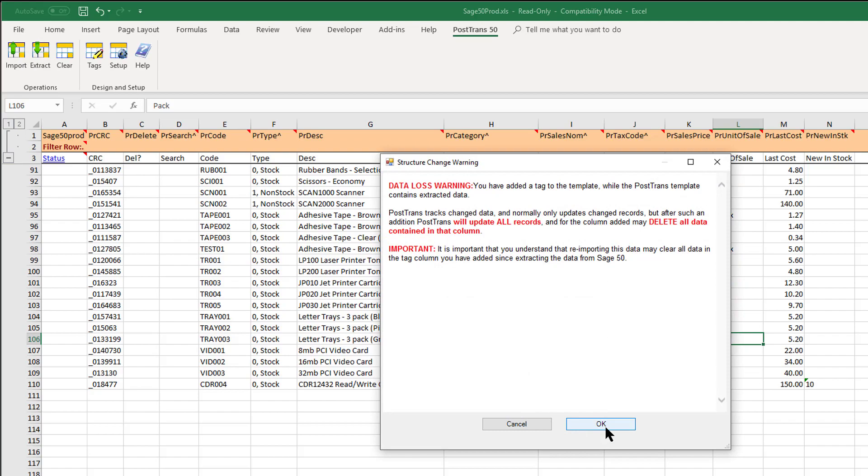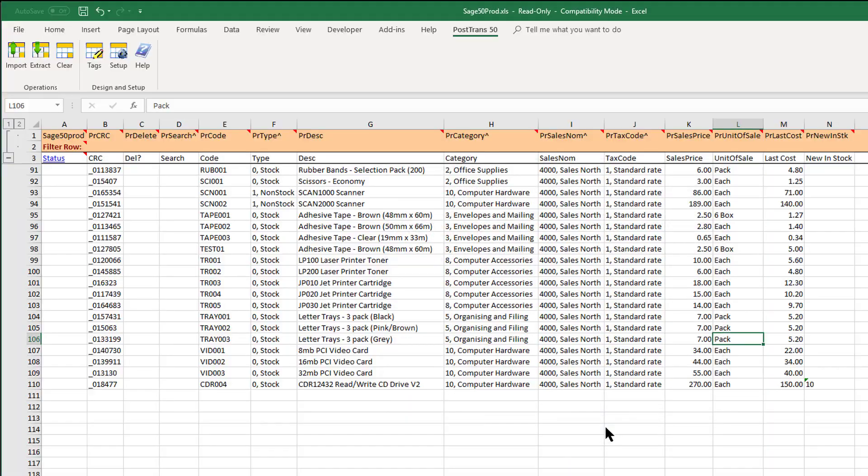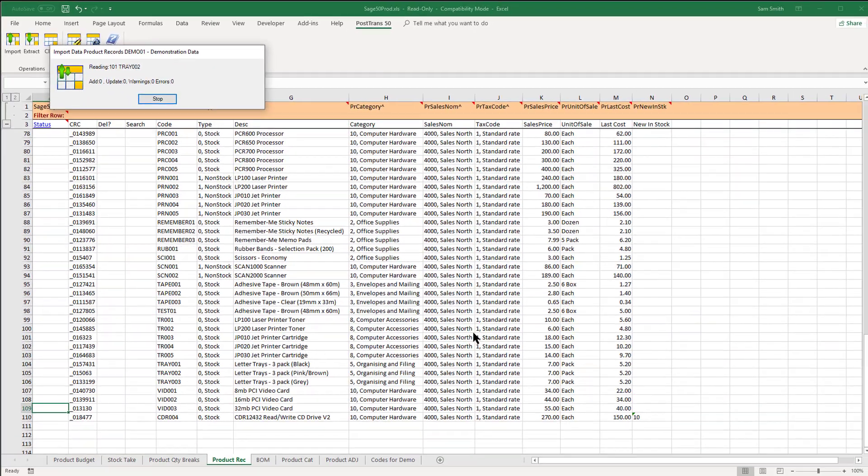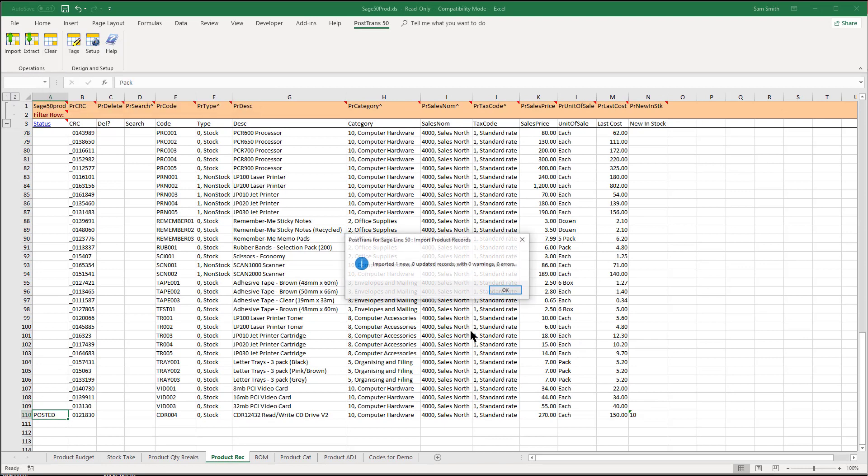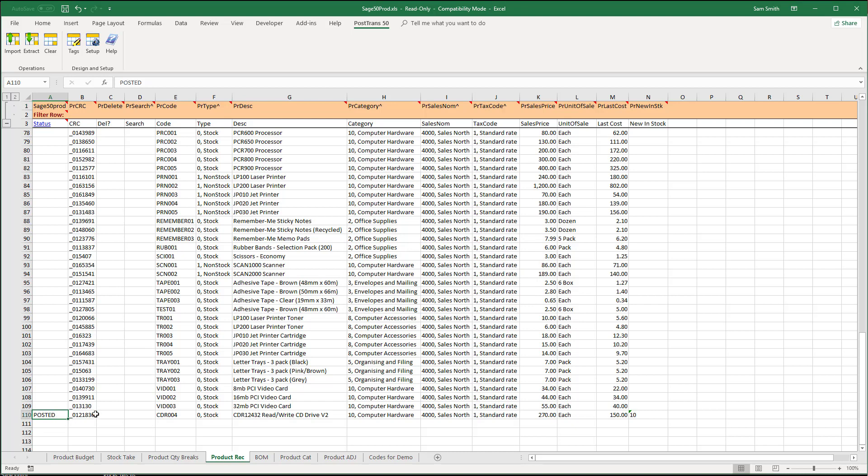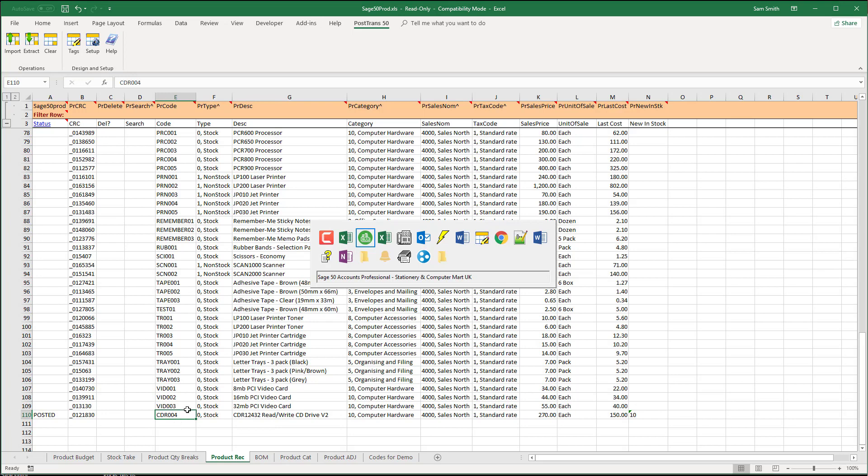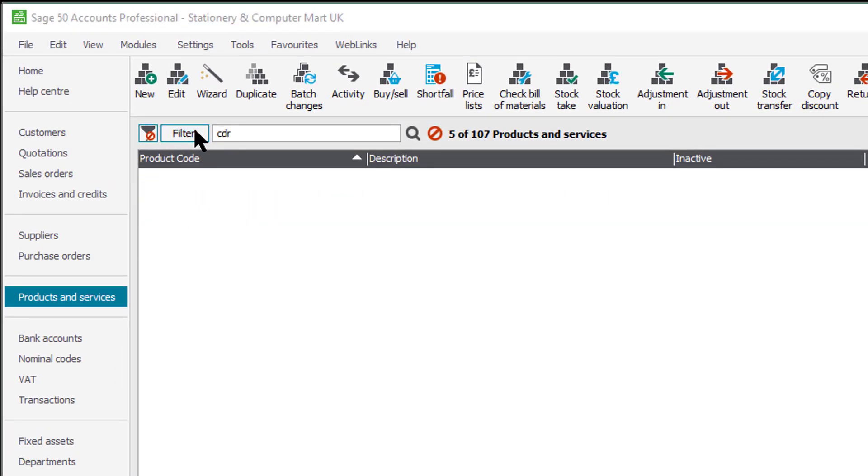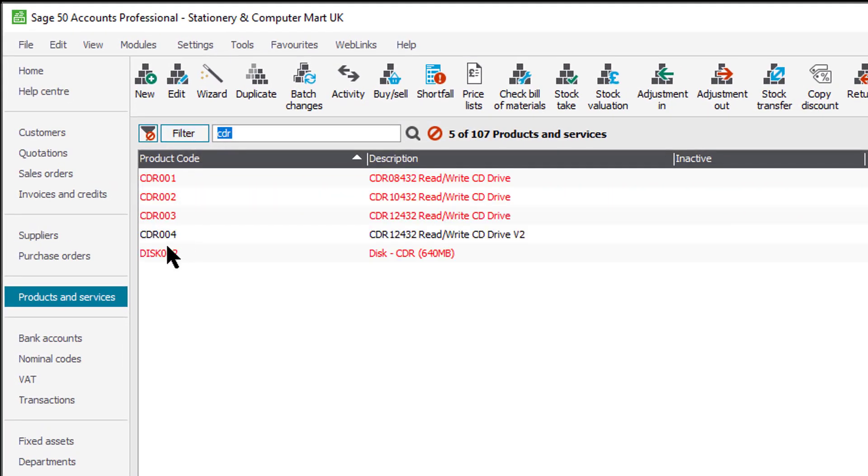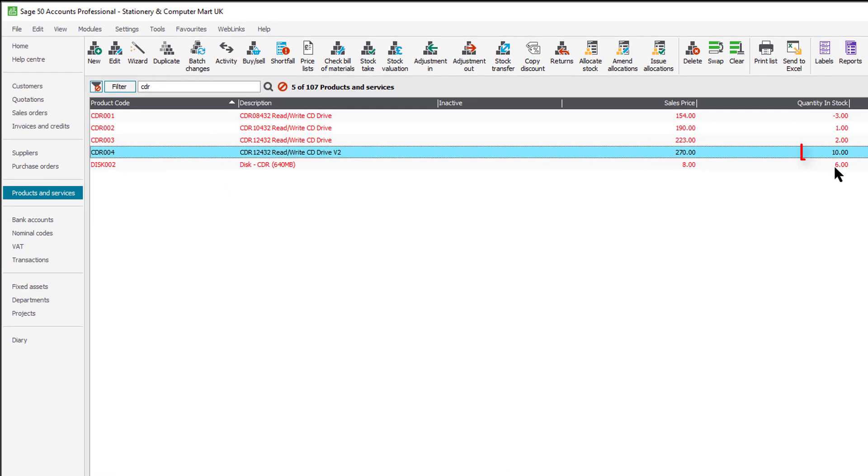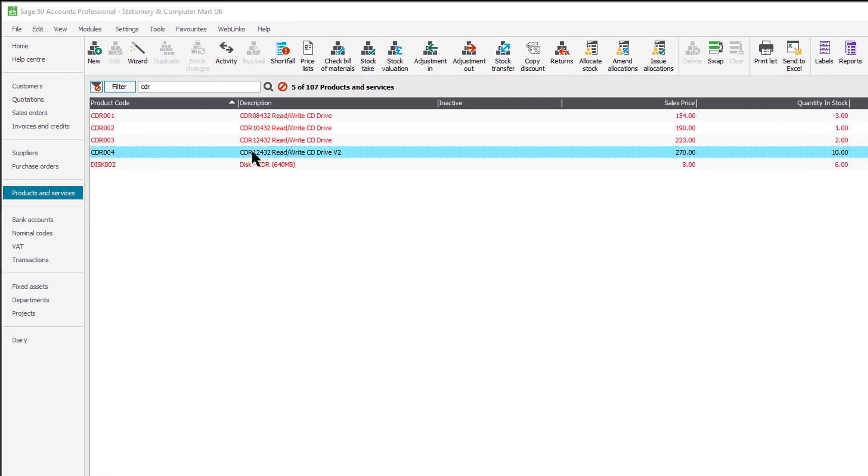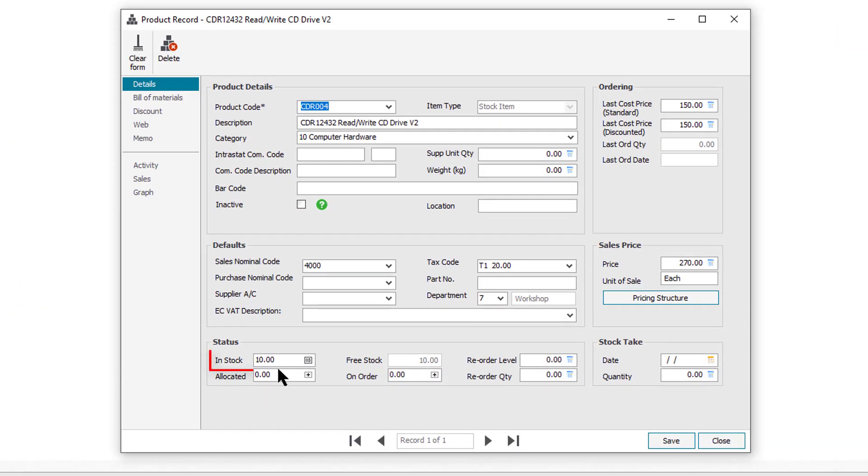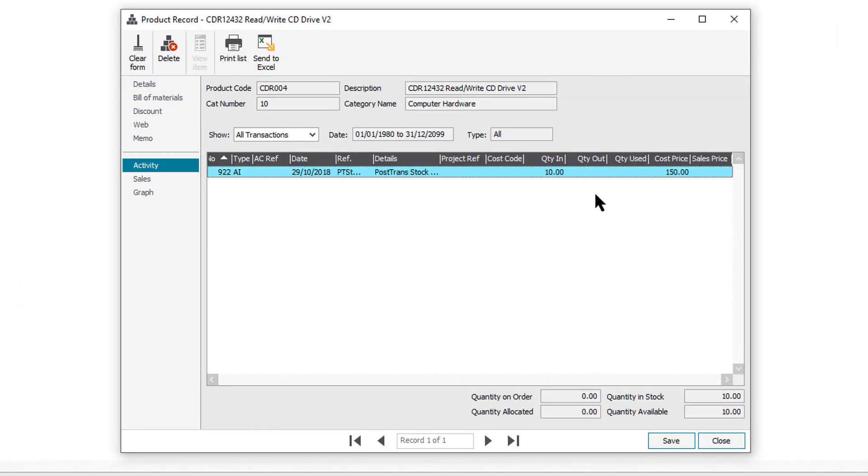PostTrans is going to whiz down and process all that. So here we can see it says we've created one new record and it's put posters against it. So now if I check for CDR in Sage 50 we should have a CDR 4 and look we can see we've moved 10 into stock as well. 10 in stock and if we go to the activity tab we move 10 in at a cost price of $150.